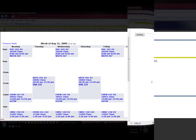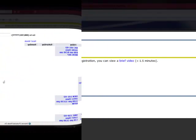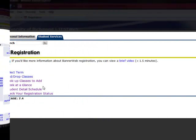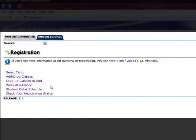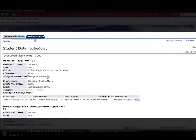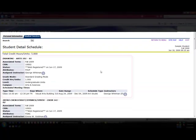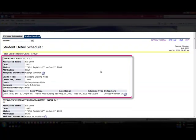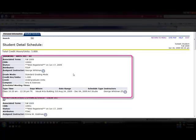In addition to a weekly view, you also have a detailed view of your schedule. You can see detailed information about each course you're currently registered for, including class locations, dates, times, and instructors.